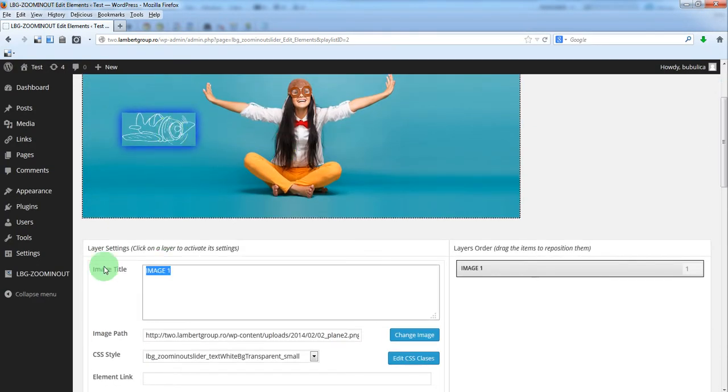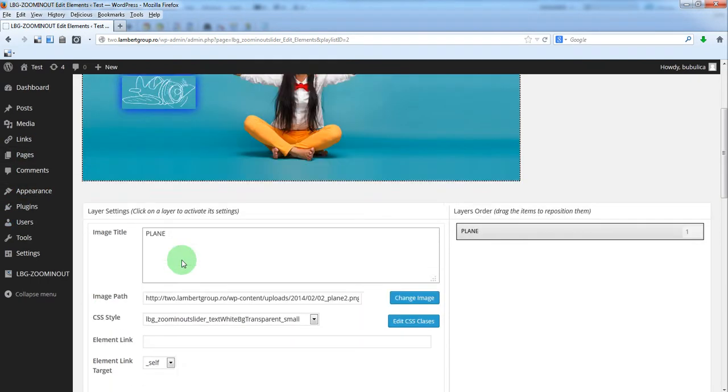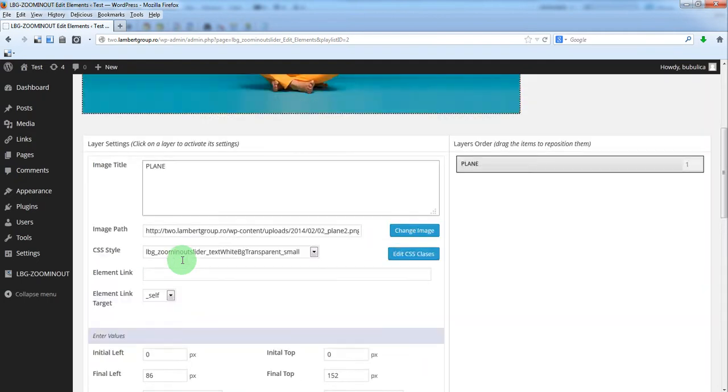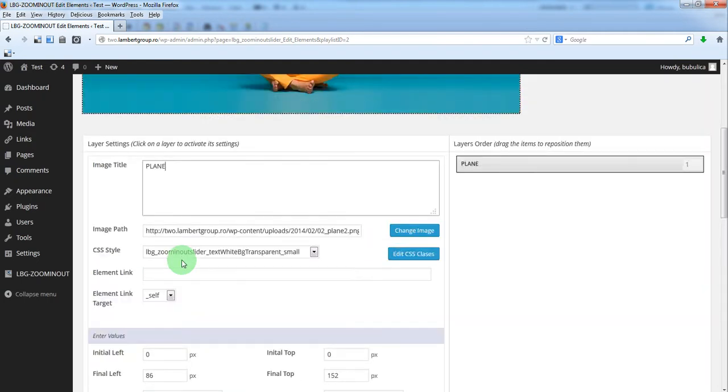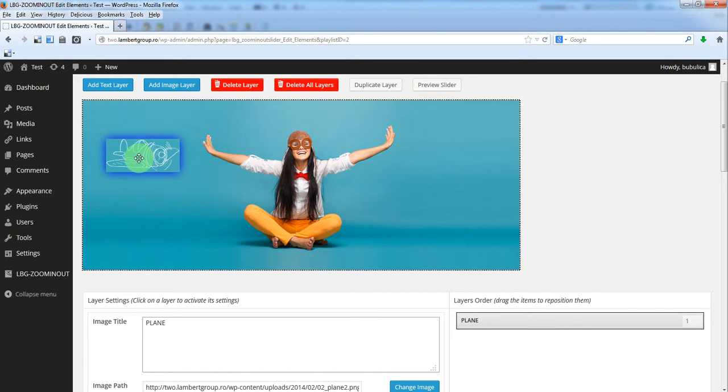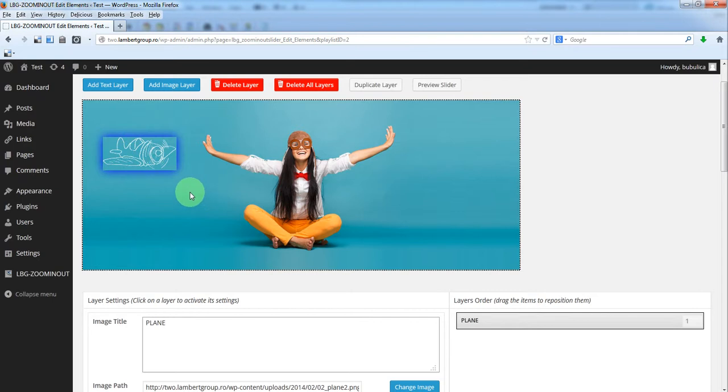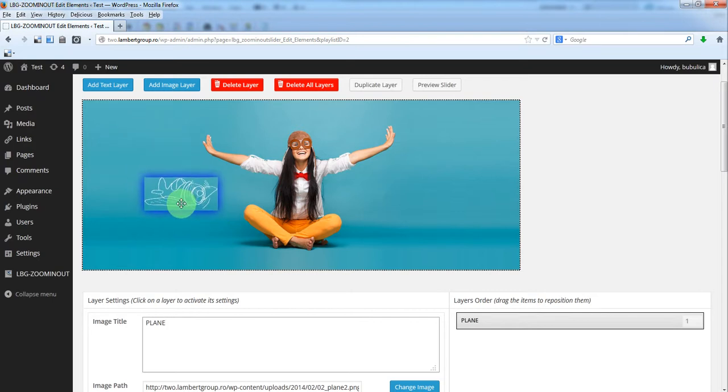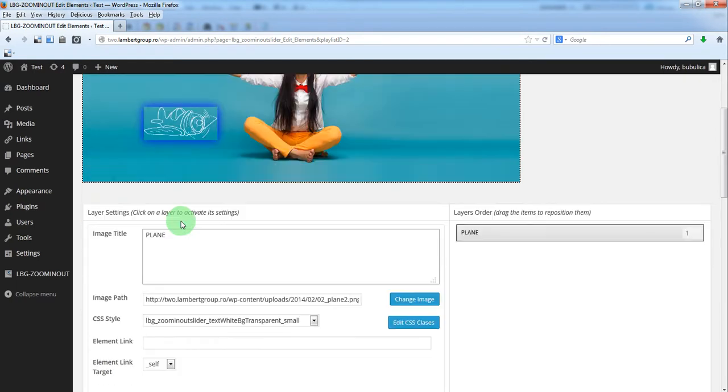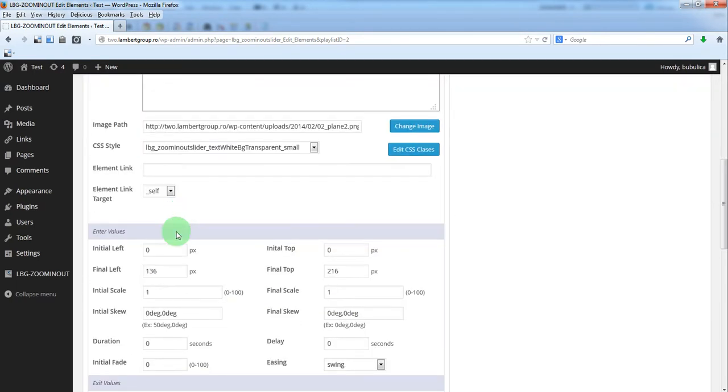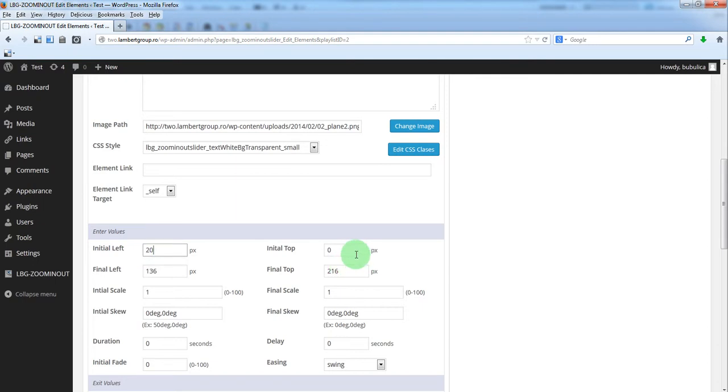Let's give it a name. We'll use some parameters. We want the plane to be from somewhere in here to here, so this will be the final position. Let's say initial left 20, initial top 50.